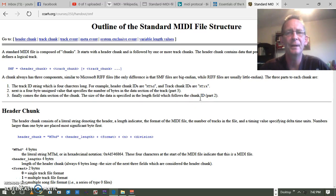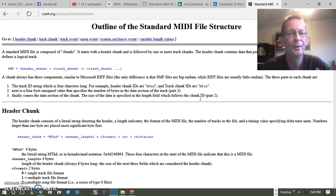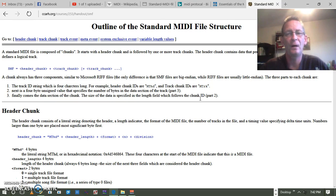We're going to look at a standard MIDI file structure. If you've watched the video on digital signals, you got a look at RIFF files and actual format files and what was going on in the hex editor. SMF files are similar to that, except they are SMF files and they're big-endian, whereas RIFF files are usually little-endian.